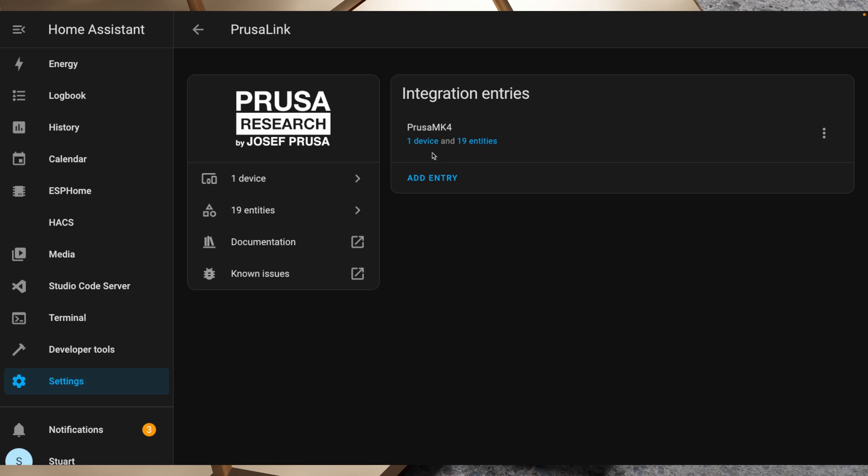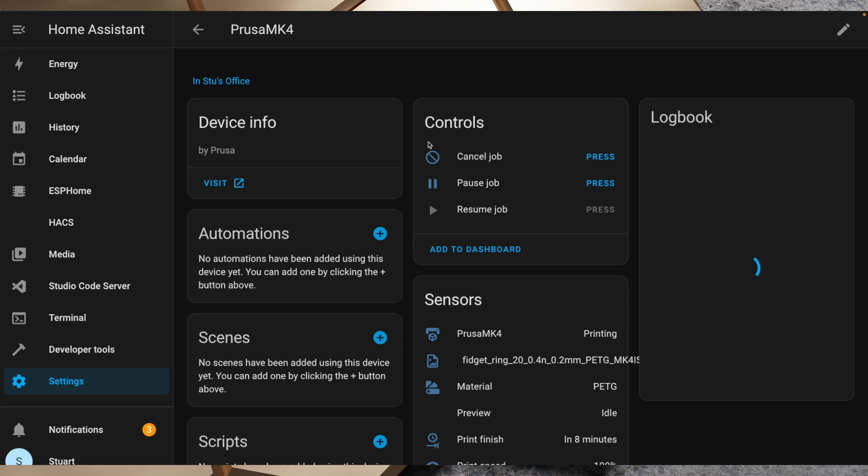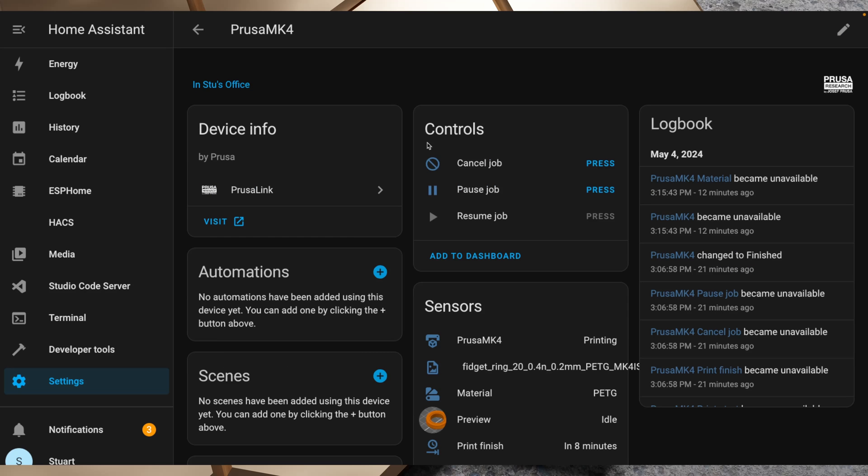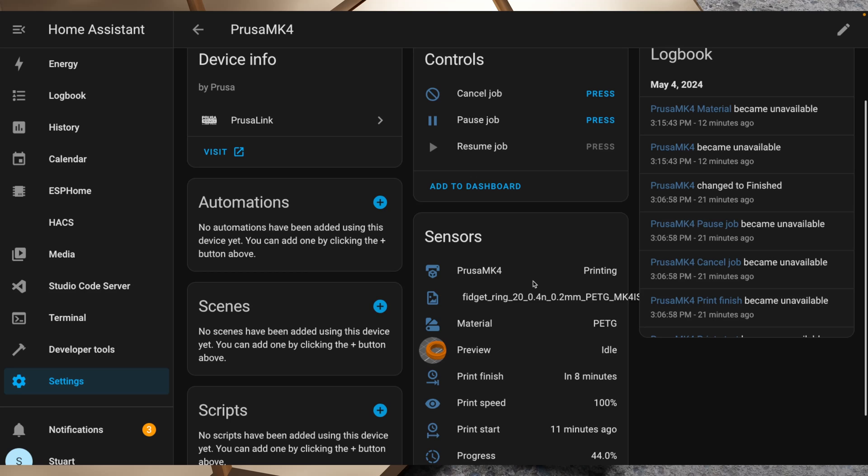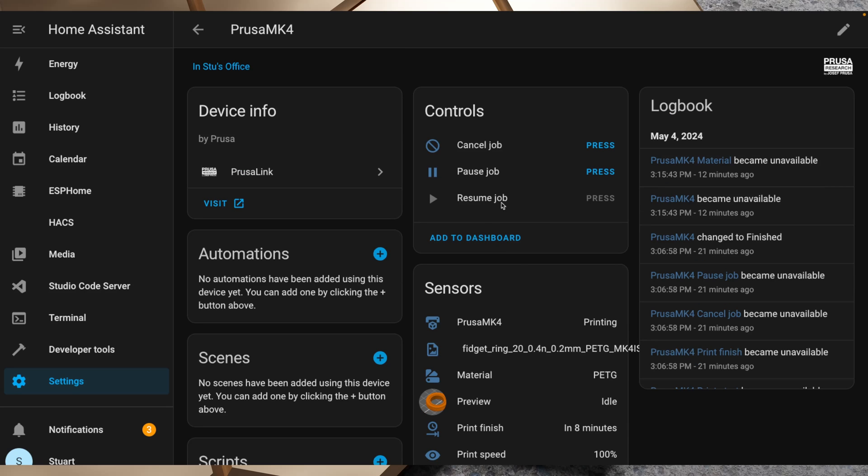We'll click on that and then we'll click on one device, and you can see some controls and some sensors in here. For controls, they're pretty basic. We've got cancel job, pause job and resume job, and they all do what they say on the box. Those are really only going to be active if the printer is printing here.